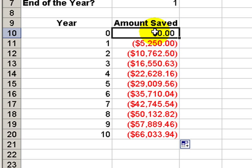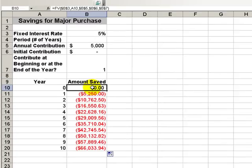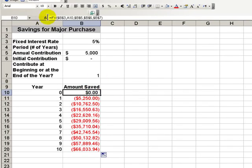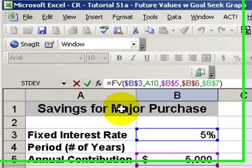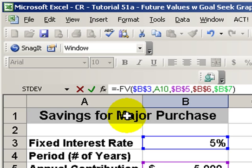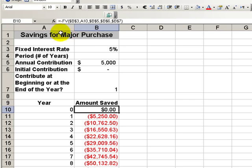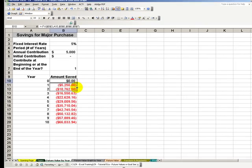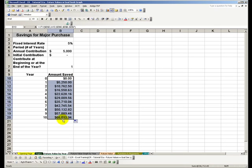Let's convert these into positive values. Here's how we can do it. Up here in the formula bar, let's insert a minus sign between the equals and the name of our function. And now let's copy that down so that our investment is returned as a positive value. Now let's create a chart.